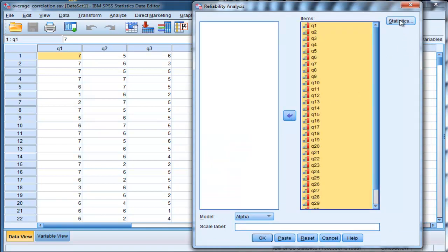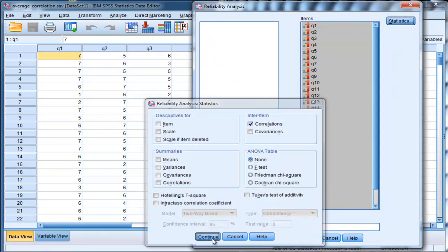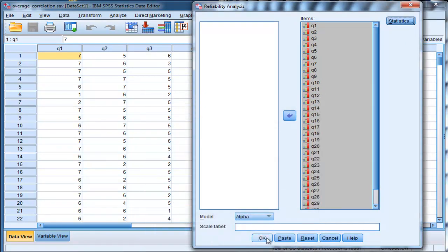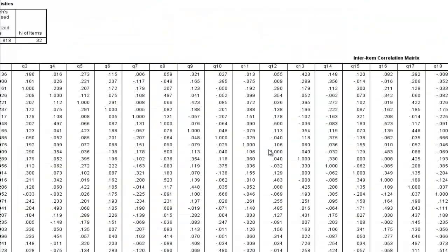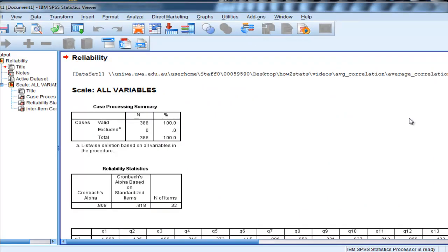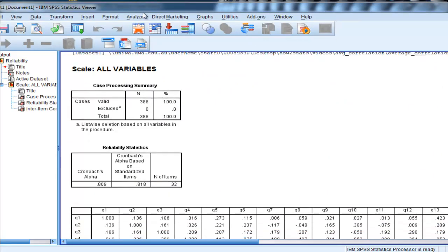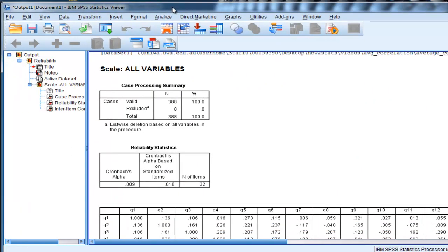and then click on Statistics, and click on Correlations. This is going to give you the intercorrelation matrix. This is how most people, I think, try to get a compact correlation matrix.